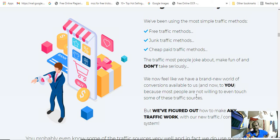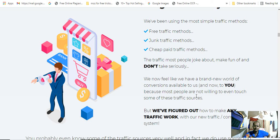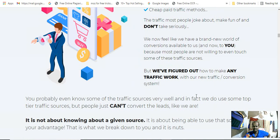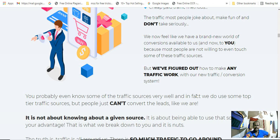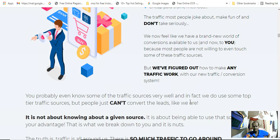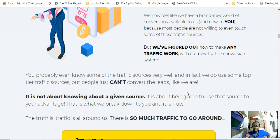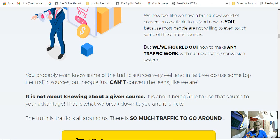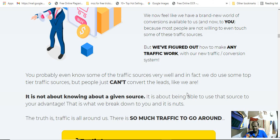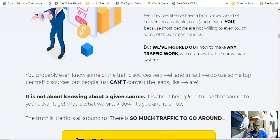We now feel like we have a brand new world of conversions available to us, and now to you. Most people are not willing to even touch some of these traffic sources, but we have figured out how to make money from any traffic source without new traffic coordination system.